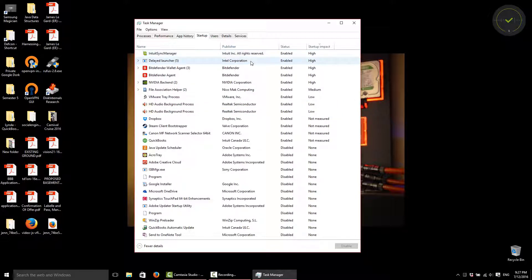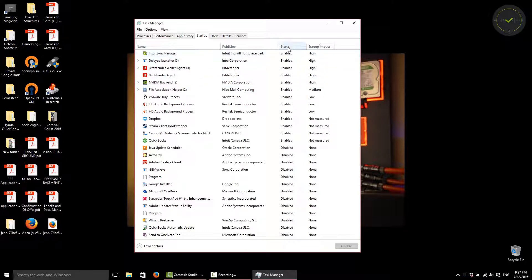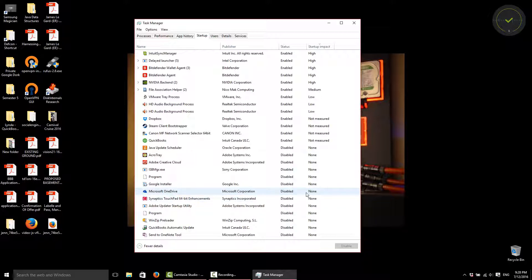You have the manufacturer of those programs, so who creates it, Intel, Bitdefender for our virus scanner and firewalls. We have the Status, so Enabled is it's starting up with Windows. Disabled is we're going to have them manually started, so it's not starting with Windows.